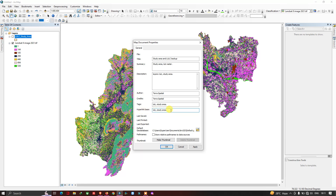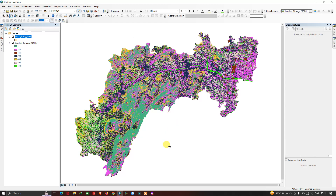Make sure that you don't leave these fields empty — make sure you give some name. I have given 'LULC and Study Area'. If you have a hyperlink you can also paste it here; if not, make sure you give some name. After filling in all the fields, click OK. Now let us backup our GIS data and share it.